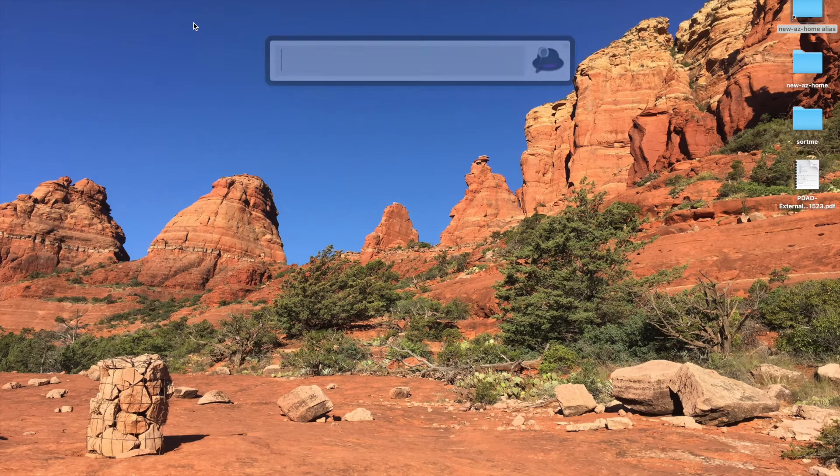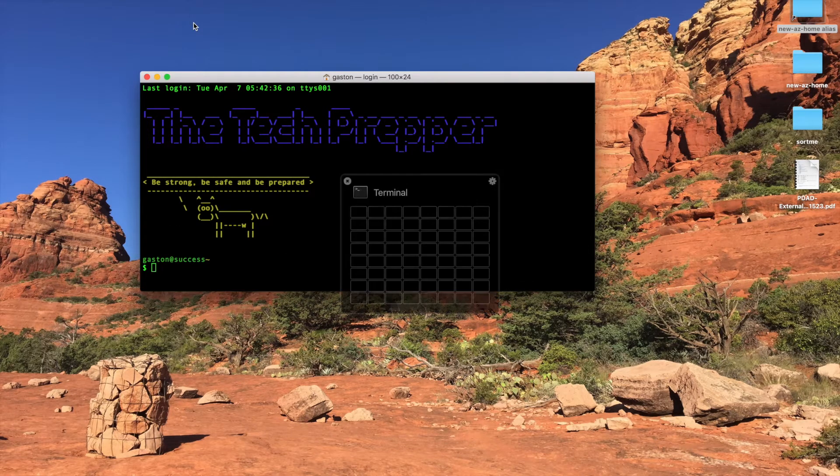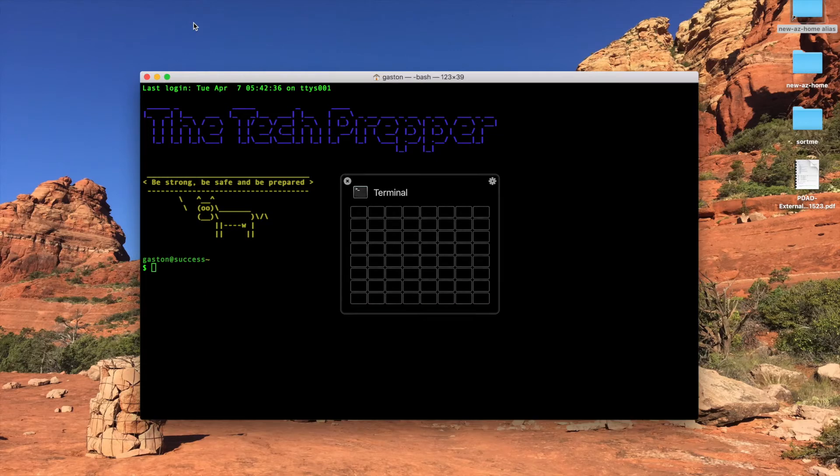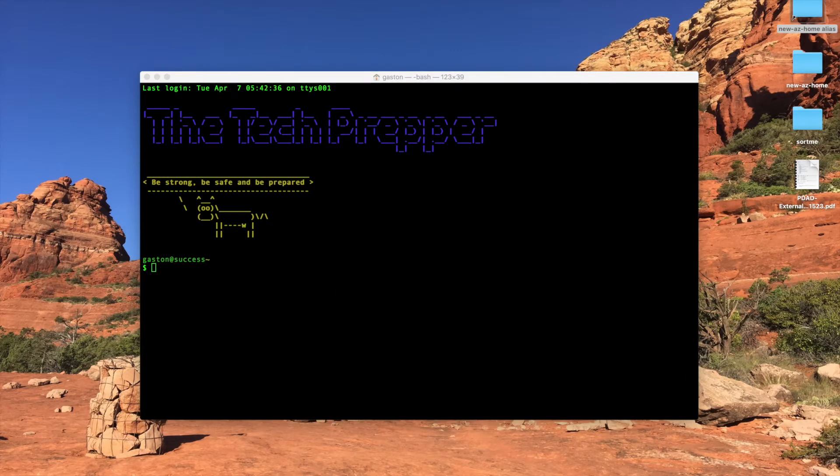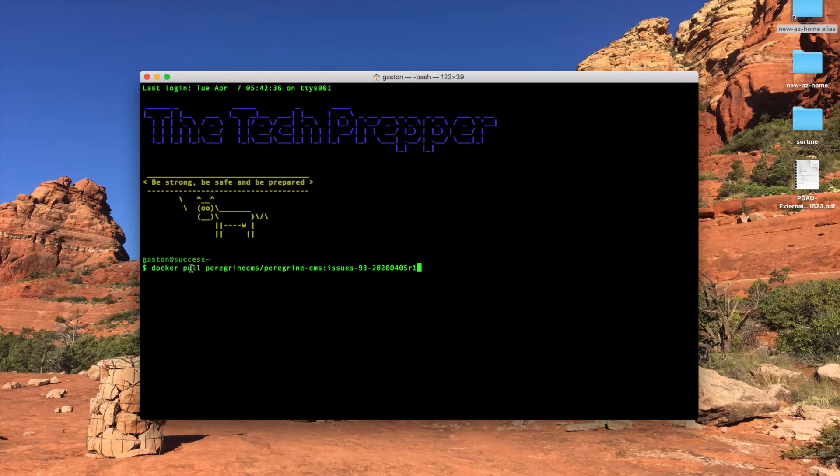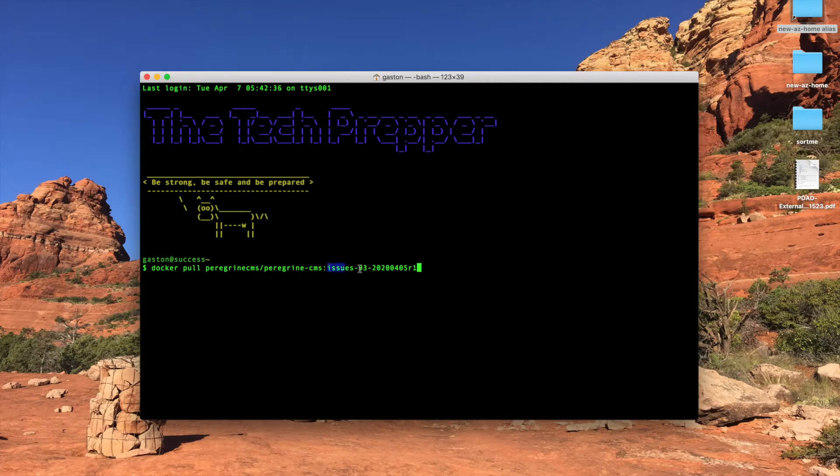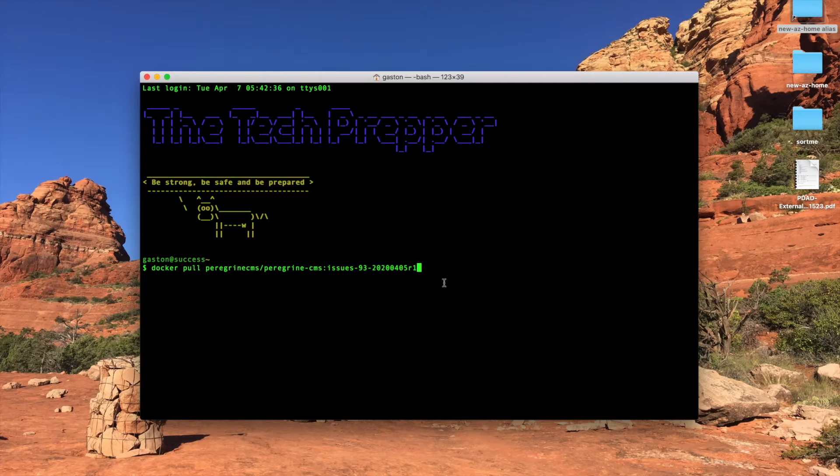So to get started, we need to open up a terminal, and we need to start by pulling our Docker image from Docker Hub by the tag that I have specified. So it'll be docker pull peregrine CMS slash peregrine CMS colon, and then the tag. In our case, the tag is Issues-932020-04-05R1. That'll take a few minutes since it is a fairly large image.